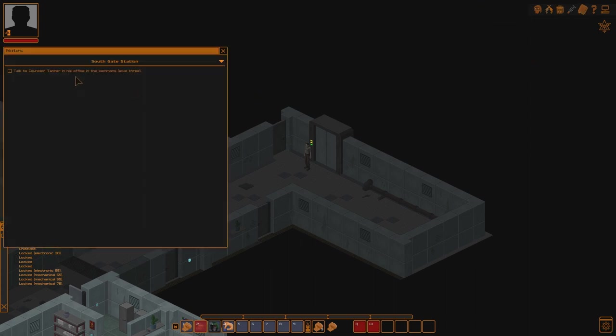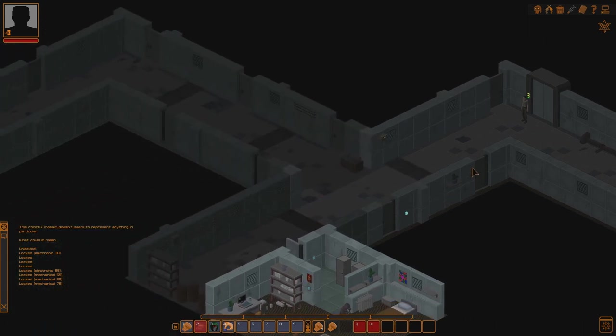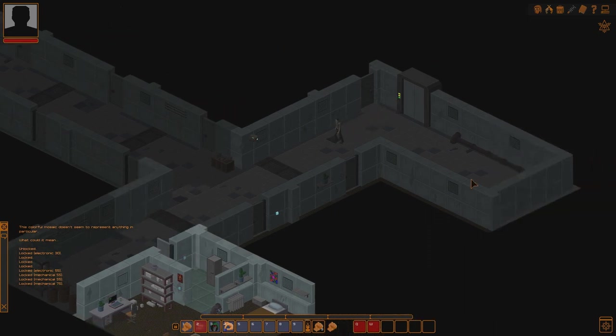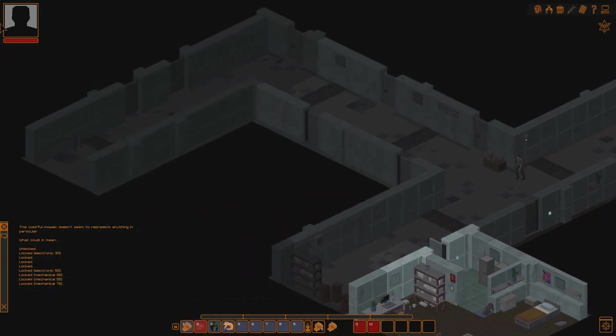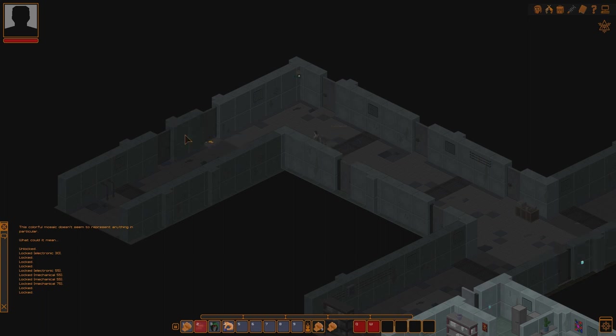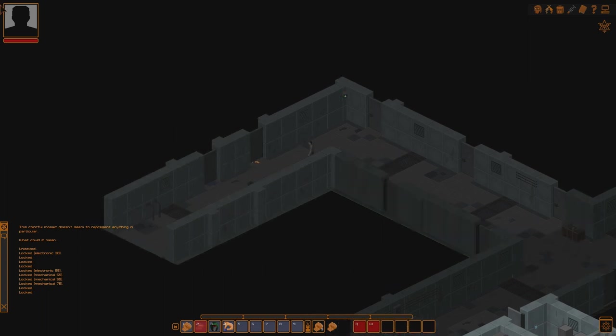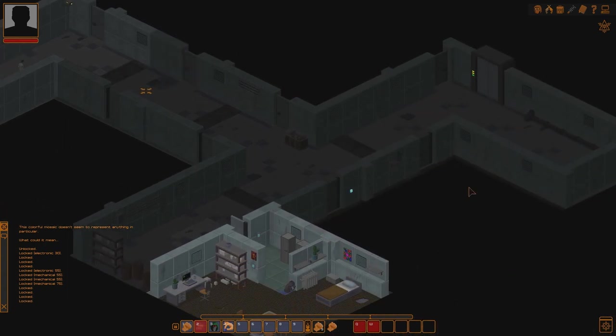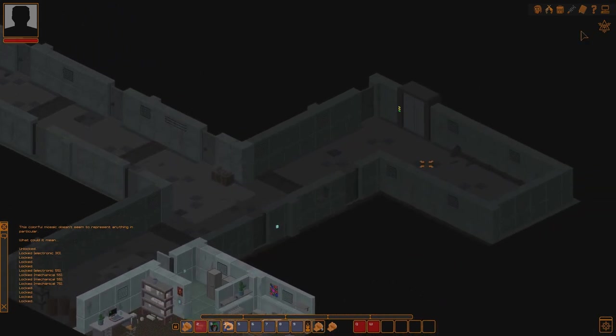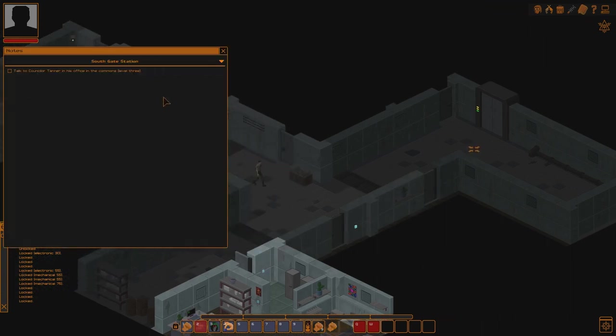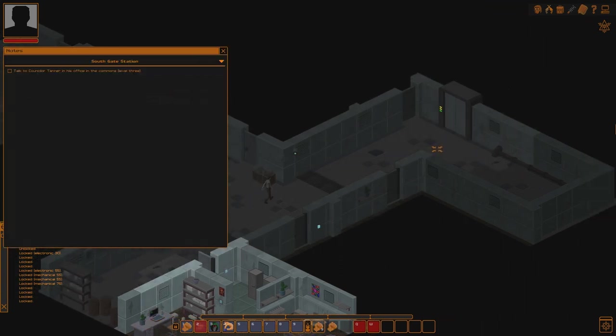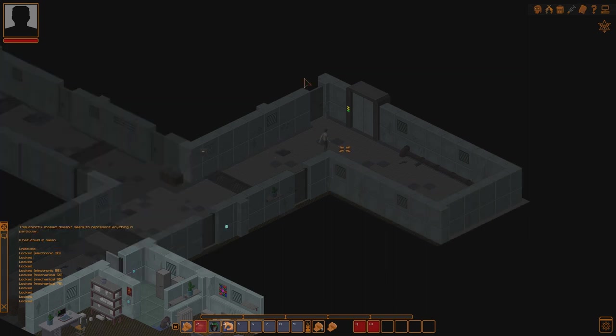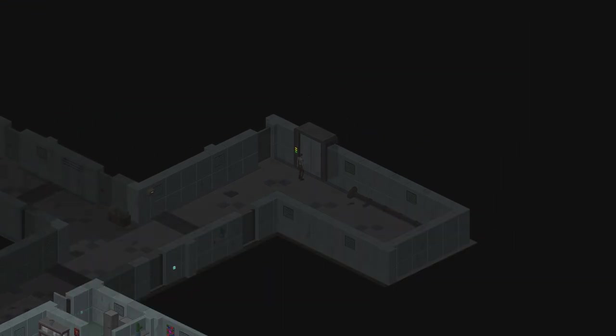Talk to the councillor Tanner in his office in the commons. Oh, in the commons. Level three. Oh, there it is. Okay. I thought for some reason that he was in the administration area, which would kind of make sense, I guess.